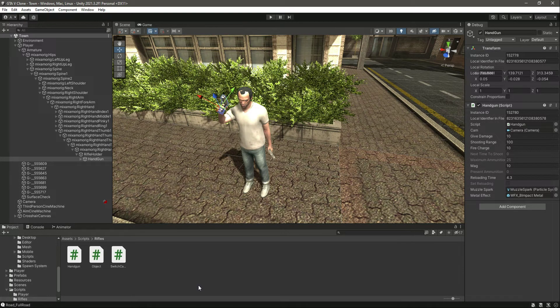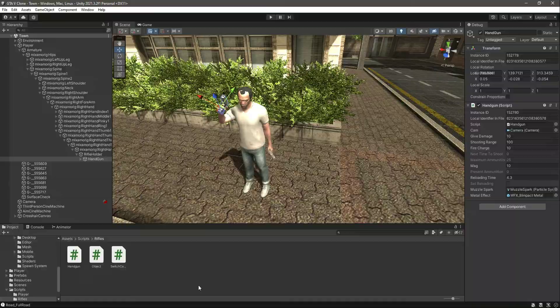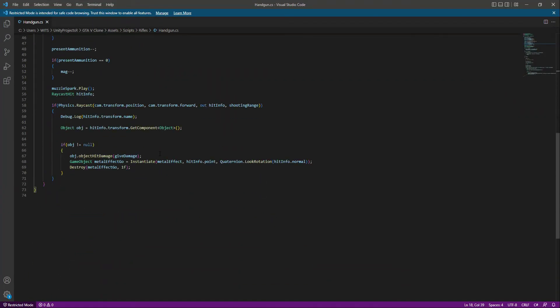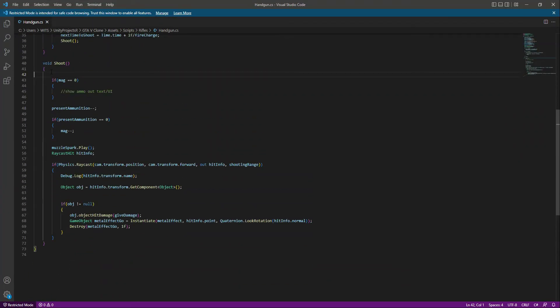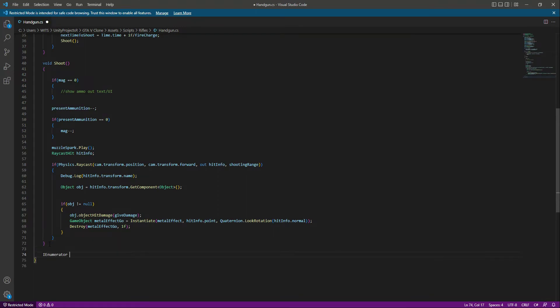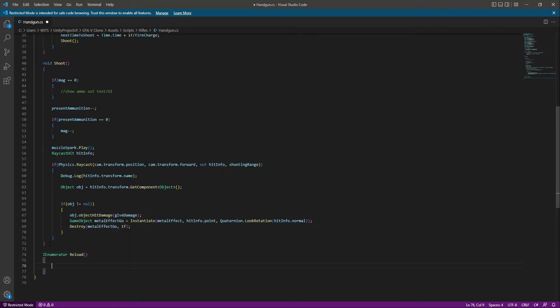Let's go ahead and open up the handgun script. Right here at the bottom after the shooting code, let's create an enumerator type function called reload. You might be wondering what this means. In Unity, the enumerator allows the program to yield things like the wait for seconds function.